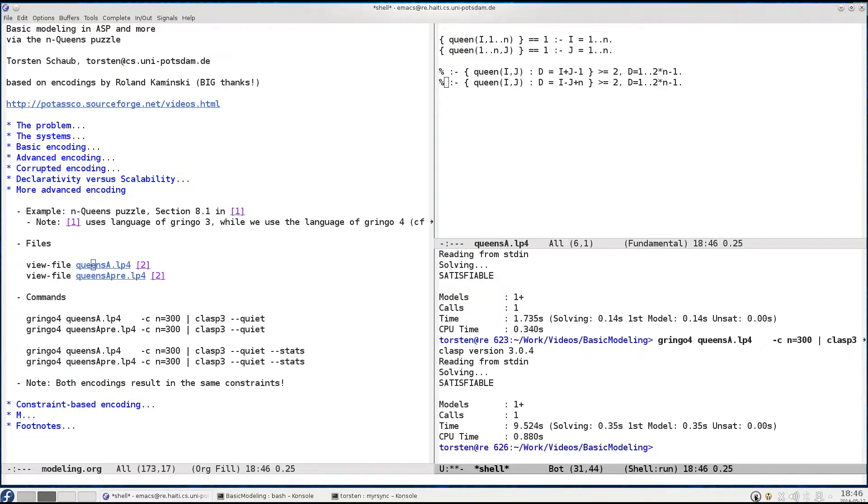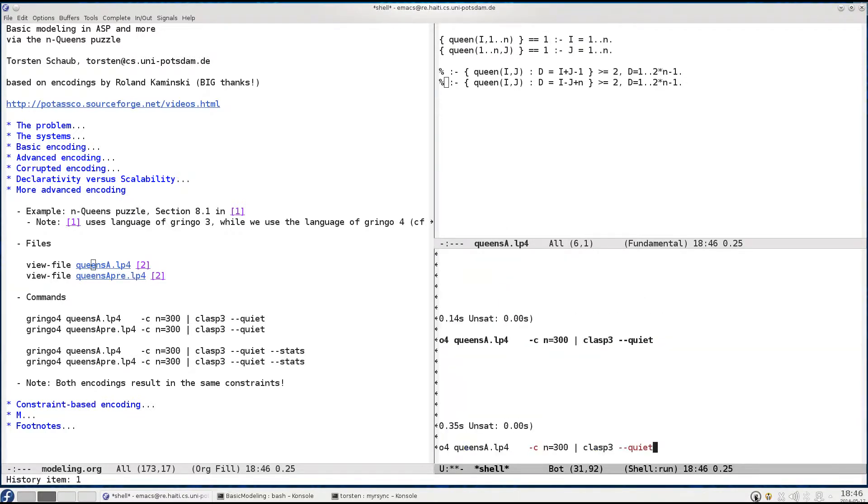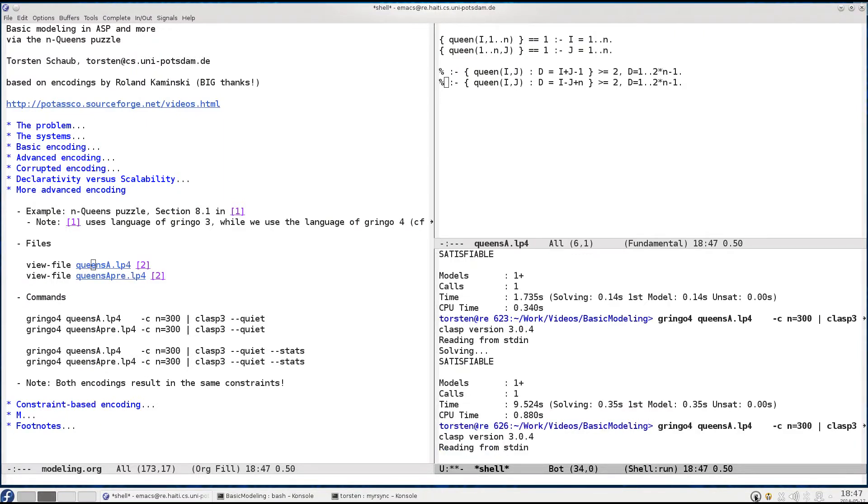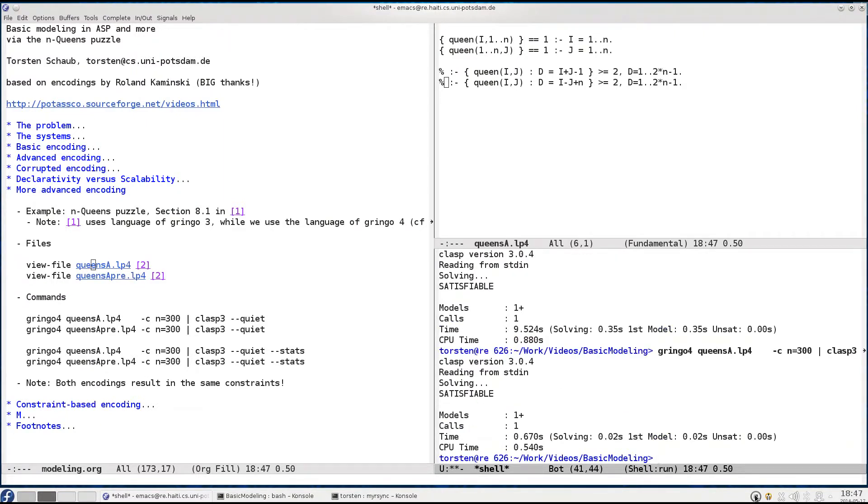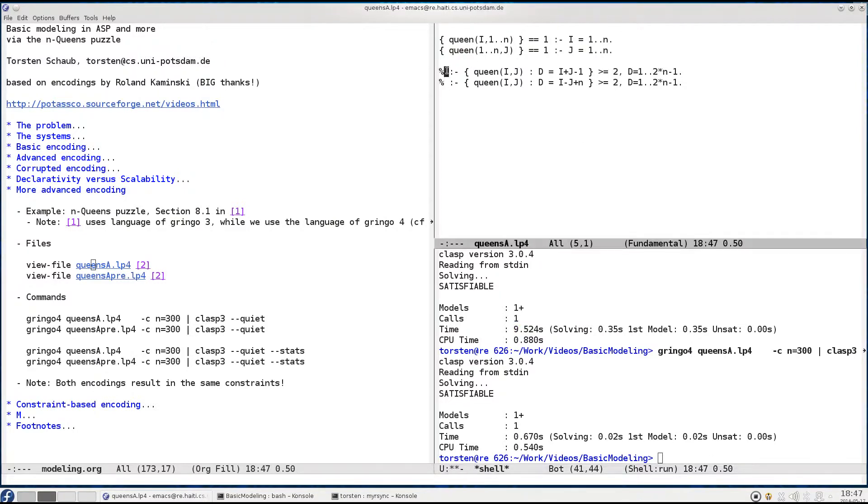Keep in mind before we spent 9.5 seconds. Now doing this again for 300, we just spent 0.6 seconds as opposed to 9.5 seconds. This is a big reduction. Hence the culprit for this heap of grounding time lies in the last two rules.